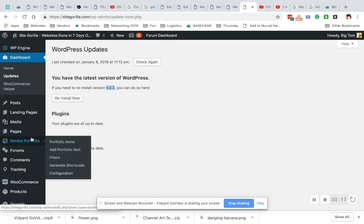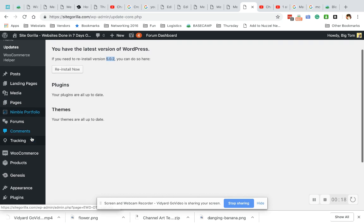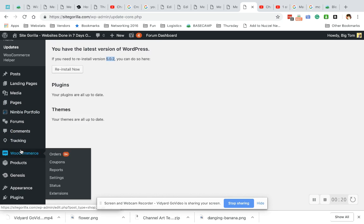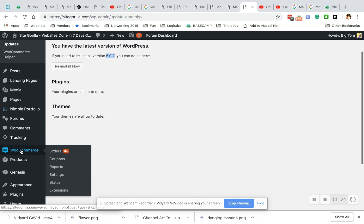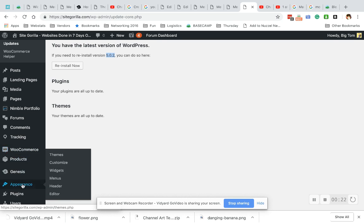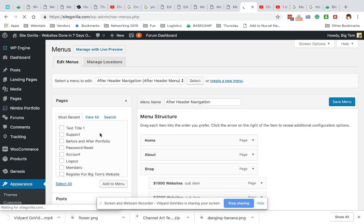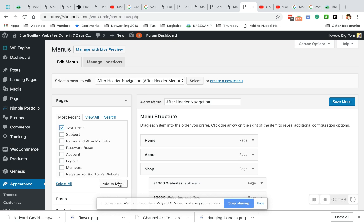We are going to go down to Appearance and Menus. In an earlier video, we created a test page 1. There it is, Test Title 1. And we are going to click and add to menu.